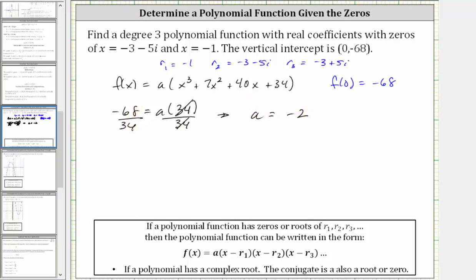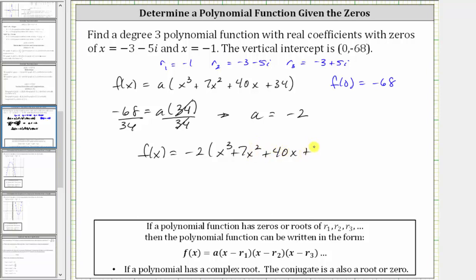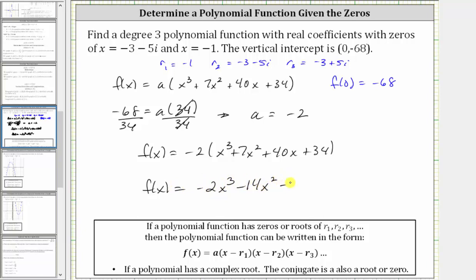This means the polynomial function is f of x equals negative two times the quantity x cubed plus seven x squared plus 40 x plus 34. Distributing negative two gives us f of x equals negative two x cubed minus 14 x squared minus 80 x minus 68. This is a polynomial function that satisfies all of the given conditions.